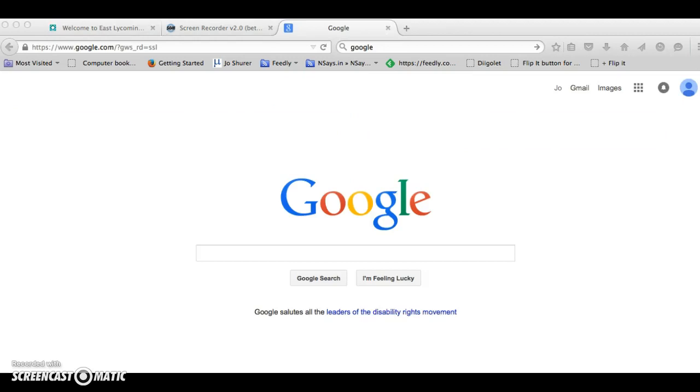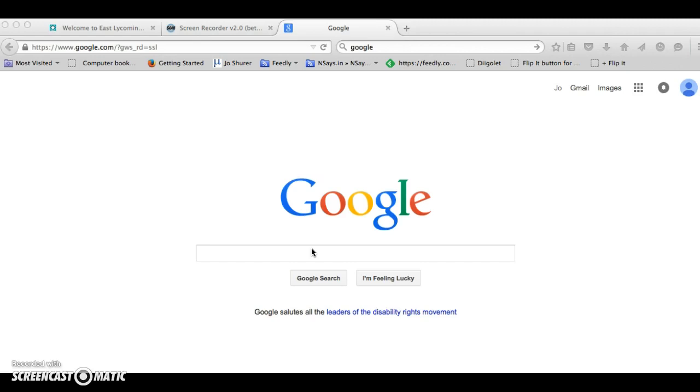Typically when you want to search for something on the internet you'll go to a Google page and you'll insert here in the search bar what you want to search for. But to access the library collections you do not do that.